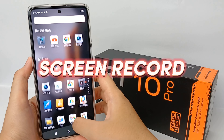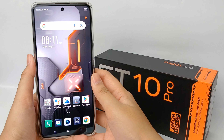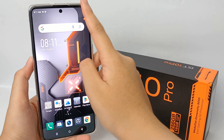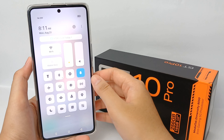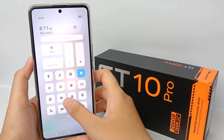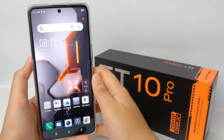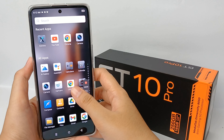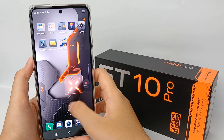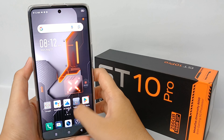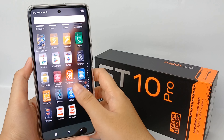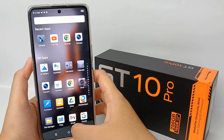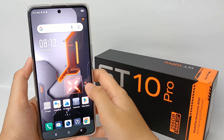Screen recording on the Infinix GT 10 Pro is very easy — you don't need to install any additional application because Infinix has provided a built-in feature for screen recording. Before you start recording, make sure to set whether you want to record the screen only, or whether you want to include sound from the device or from the microphone.